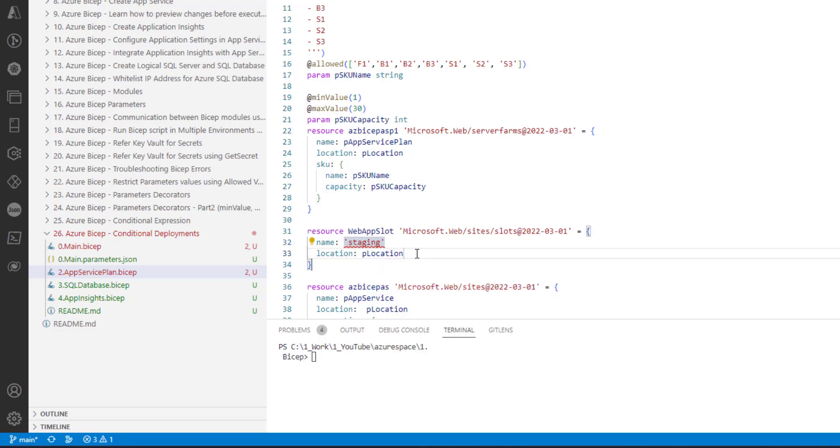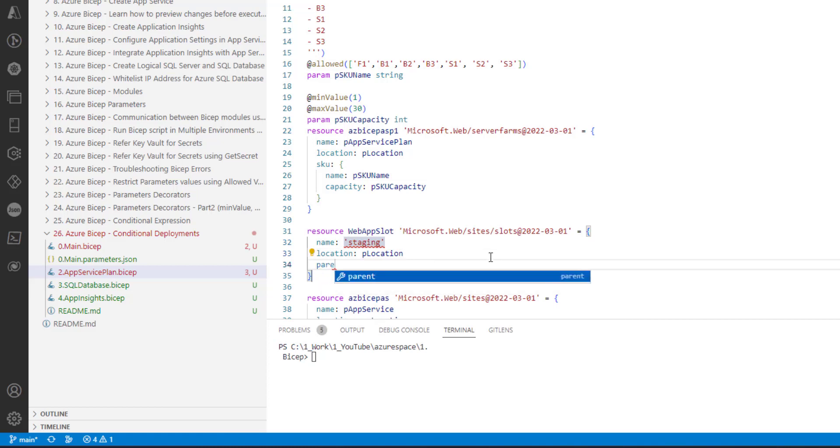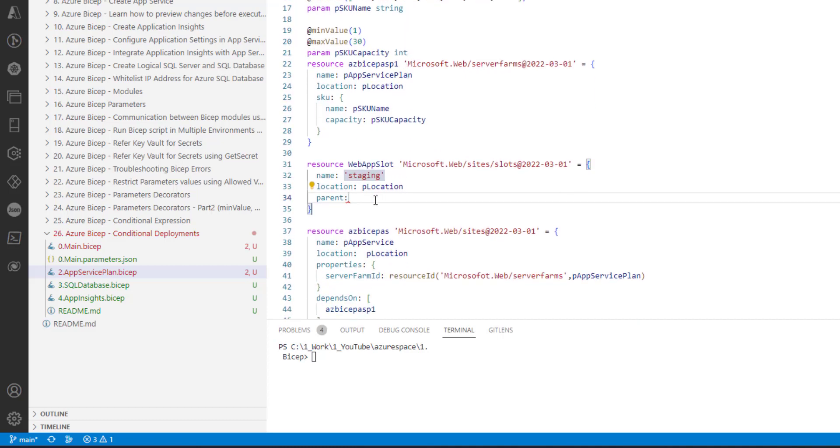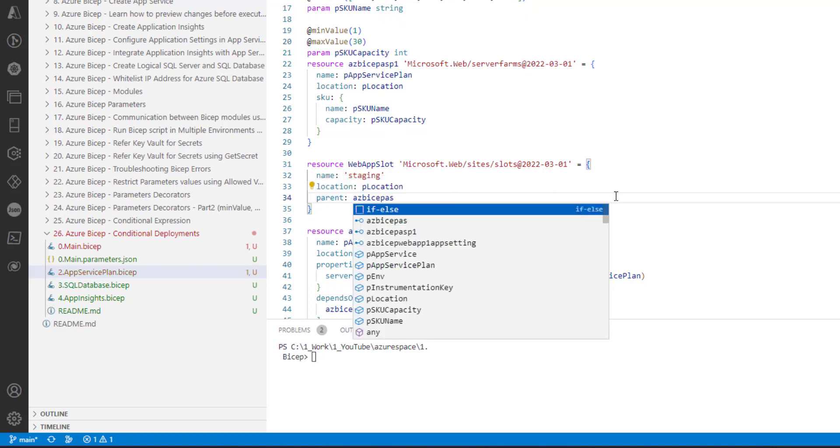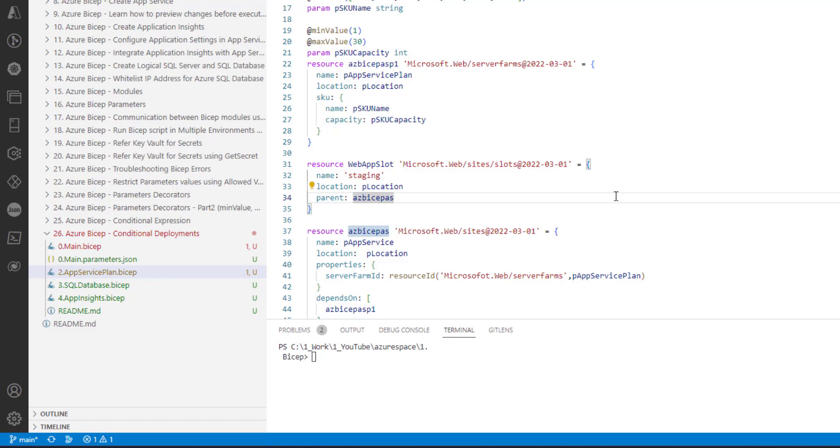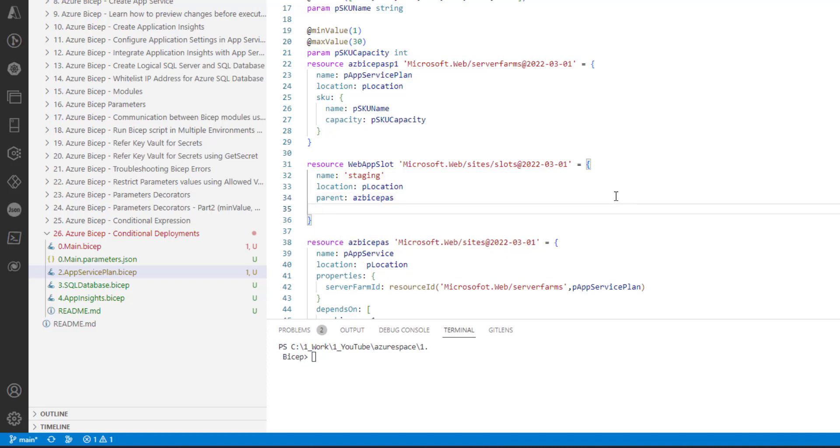Location as usual the location. The parent of this will be our app service, so let me grab the symbolic name of our app service. In Azure, slots are very similar to app service. Maybe in a separate video we will learn more about slots, for now here we will just focus on creating a slot.